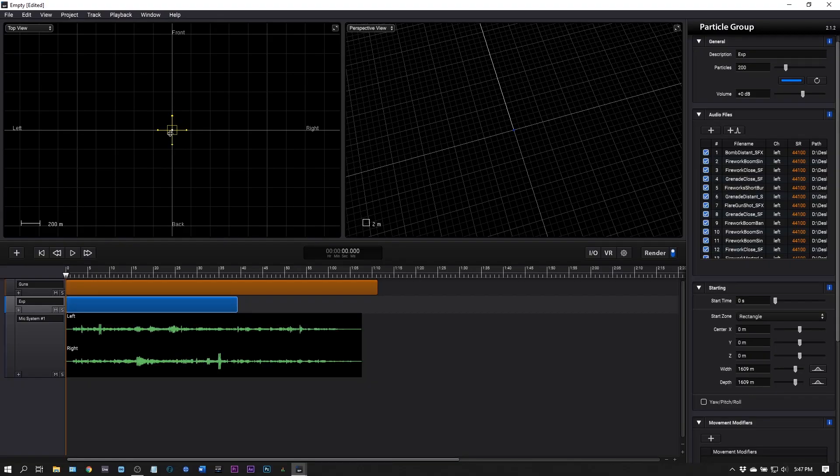Hey what's up everybody, Joshua Casper back at you with Plugin Boutique. Today we're checking out Sound Particles. This is like CGI but for audio, so CGA. It's a computer program that automatically creates sound space for audio files.